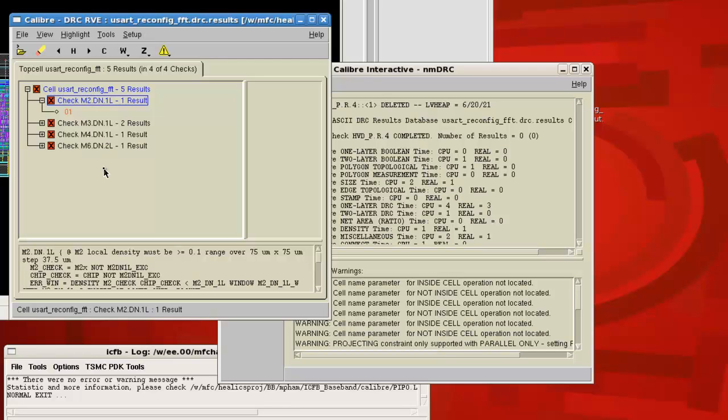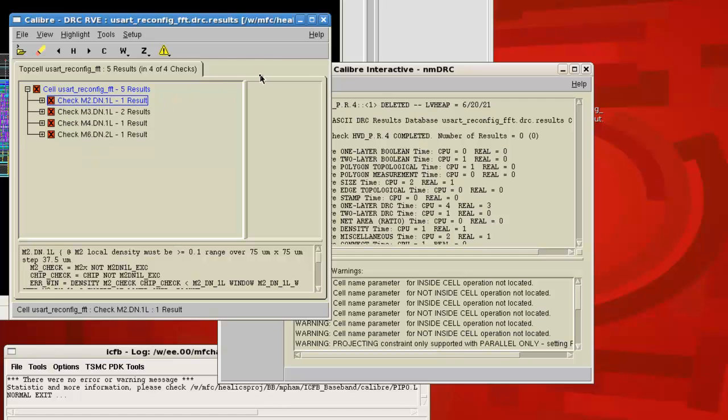If you get other kinds of errors like minimum area or minimum spacing is off, that means that you did something incorrect. So then you'd have to go back into encounter and apply the fixes there, then restream them in and repeat this whole process. If you only get these DN errors, then you're good to go.